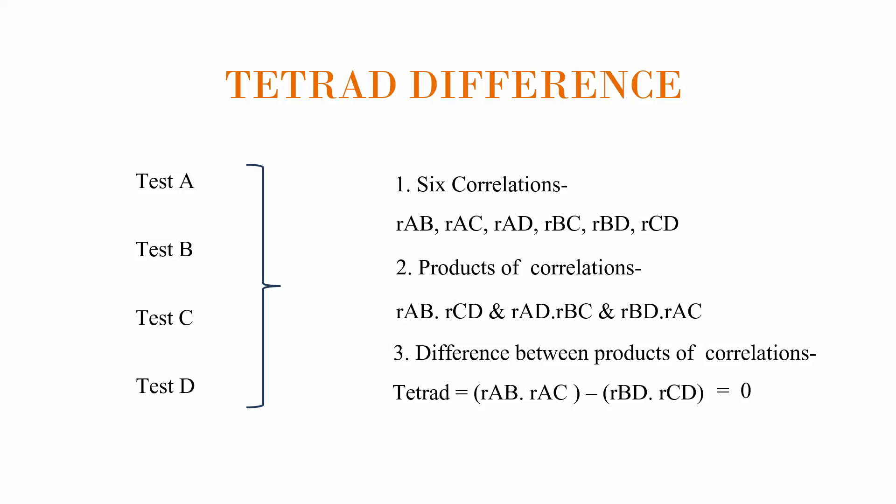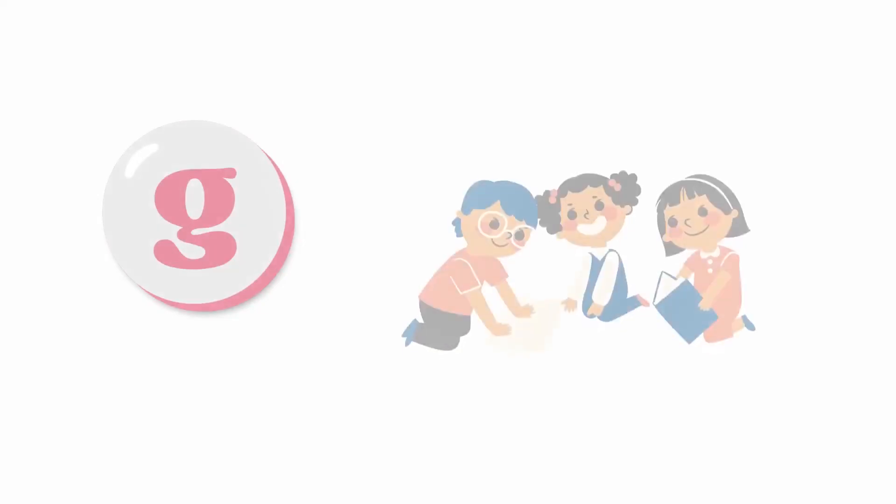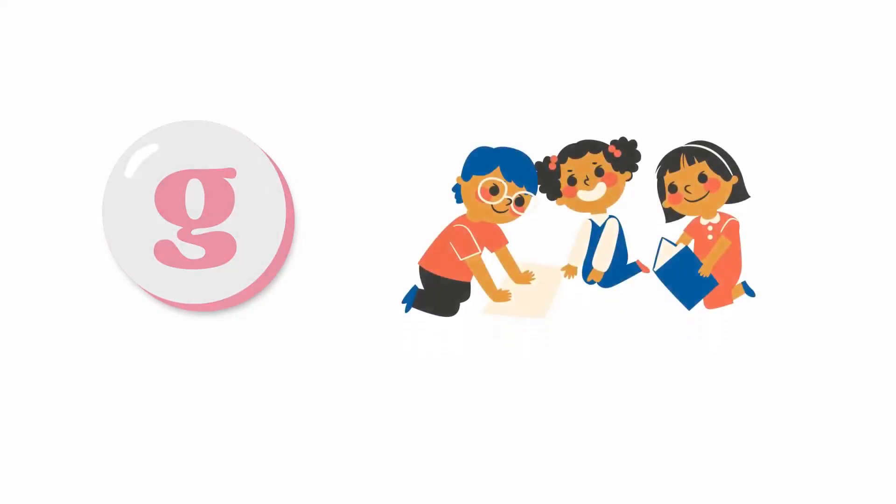However, if the tetrad differences are not close to zero, it suggests that the variables may not share a common underlying factor. So this is how Spearman found the general intelligence factor G by analyzing the scores of children on various intelligence tests.